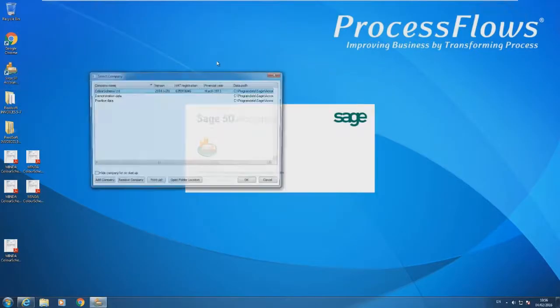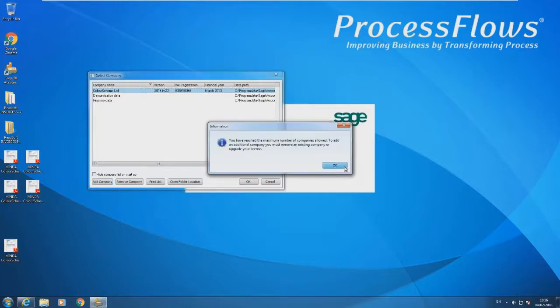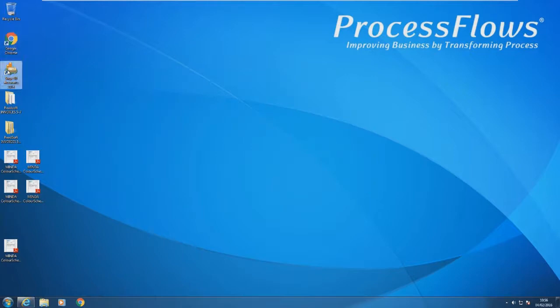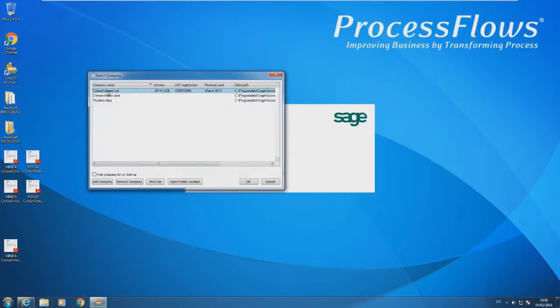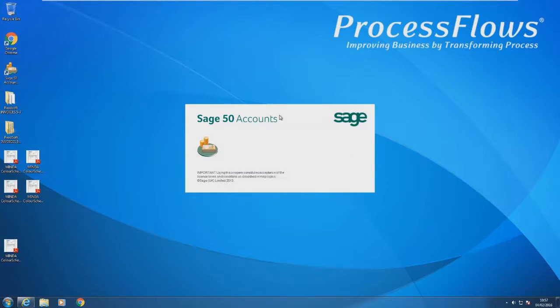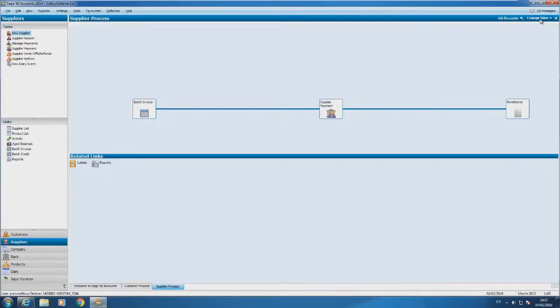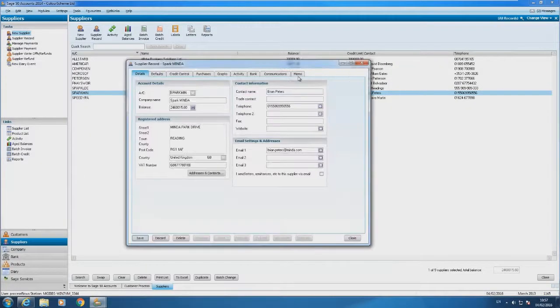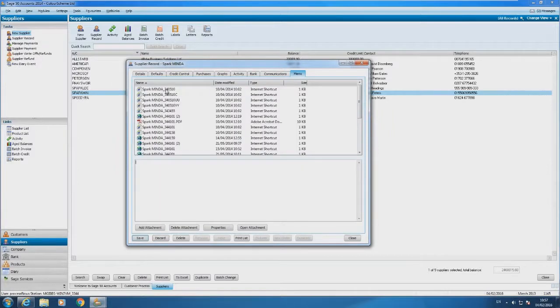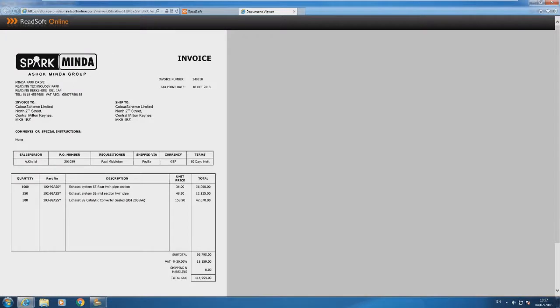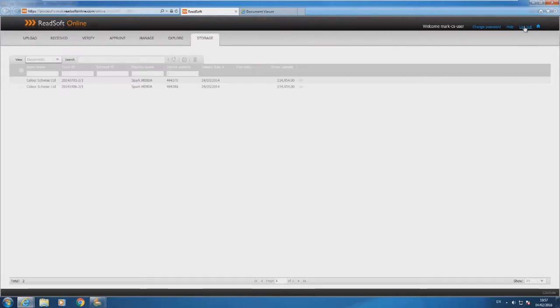The other way is to store it directly within your ERP system or existing repository. For this part of the demo, I'm going to show you Sage Line 50, but as I said before we integrate with many different types of ERP. If I go to the suppliers tab and change the view here and go into SparkMinder as a supplier, what we have here is a memo tab and here are all the invoices that we've received for that particular supplier. In this case we haven't actually downloaded the document to store in Sage, we've just stored a shortcut that will pass the URL to your browser and open that document directly from the cloud. It's a real-time link.